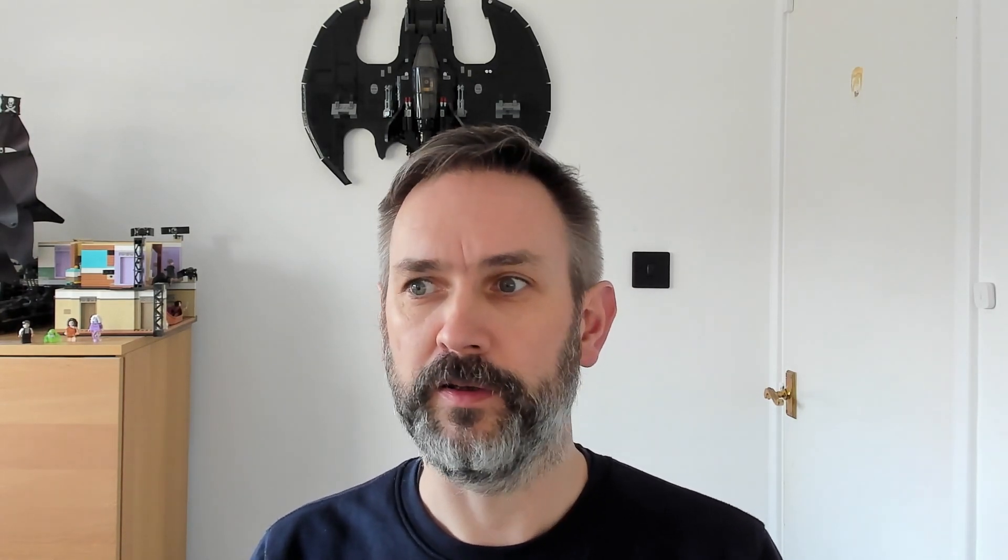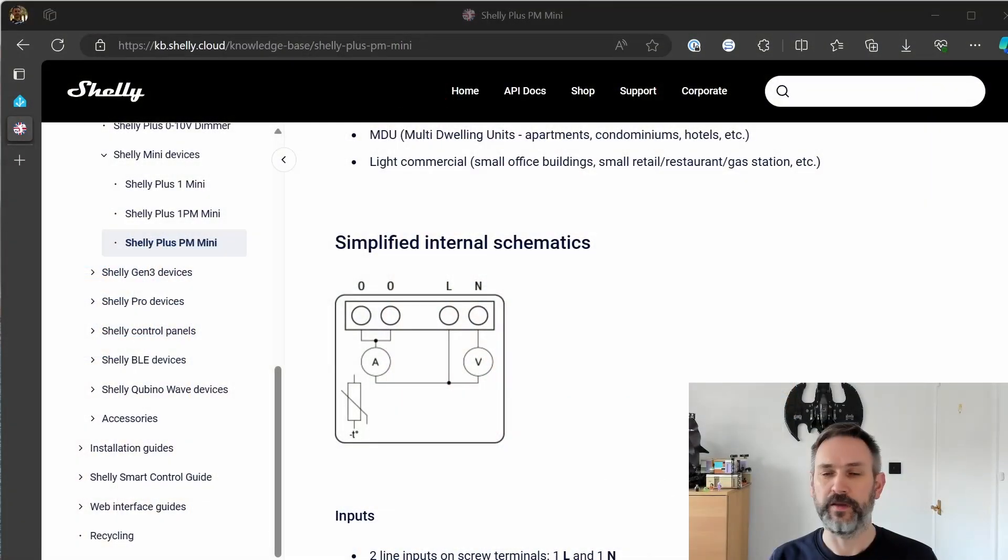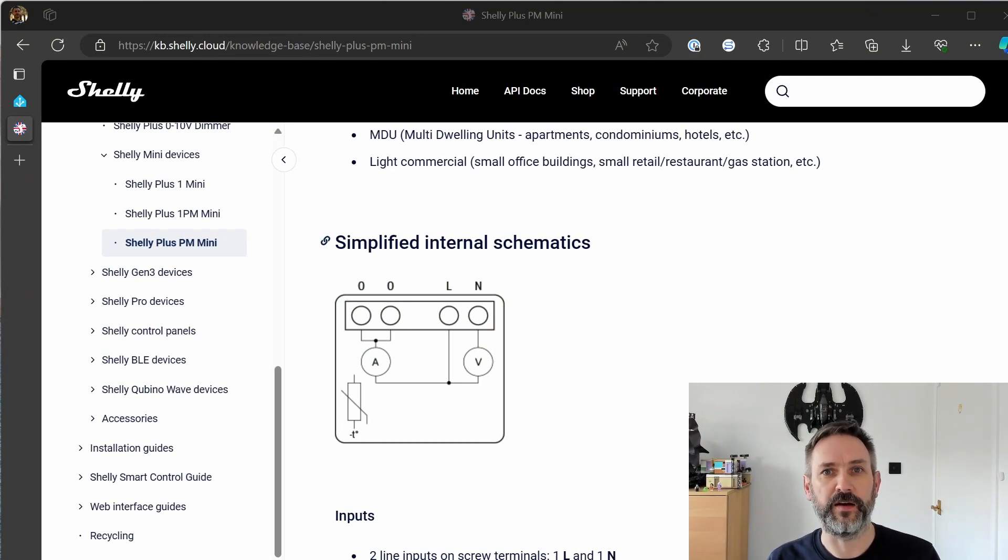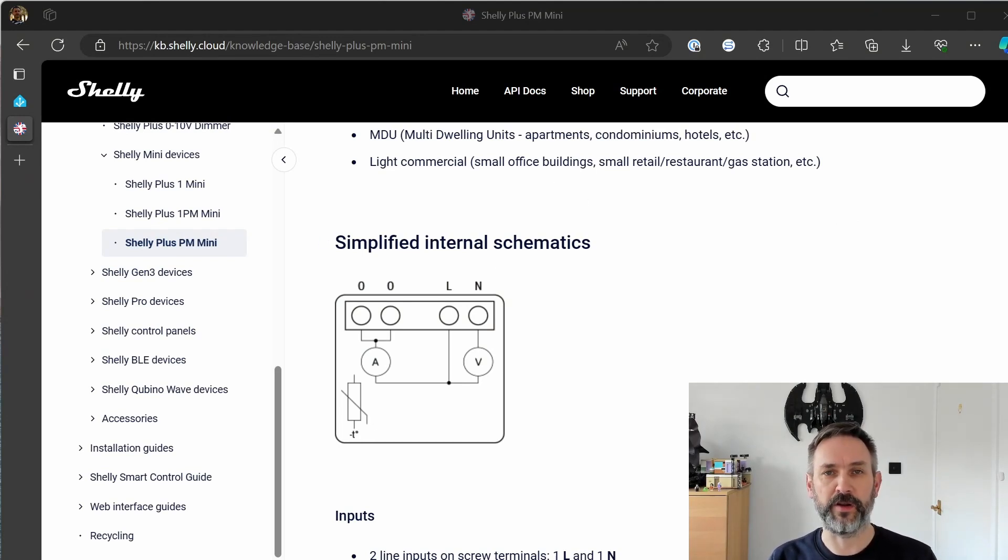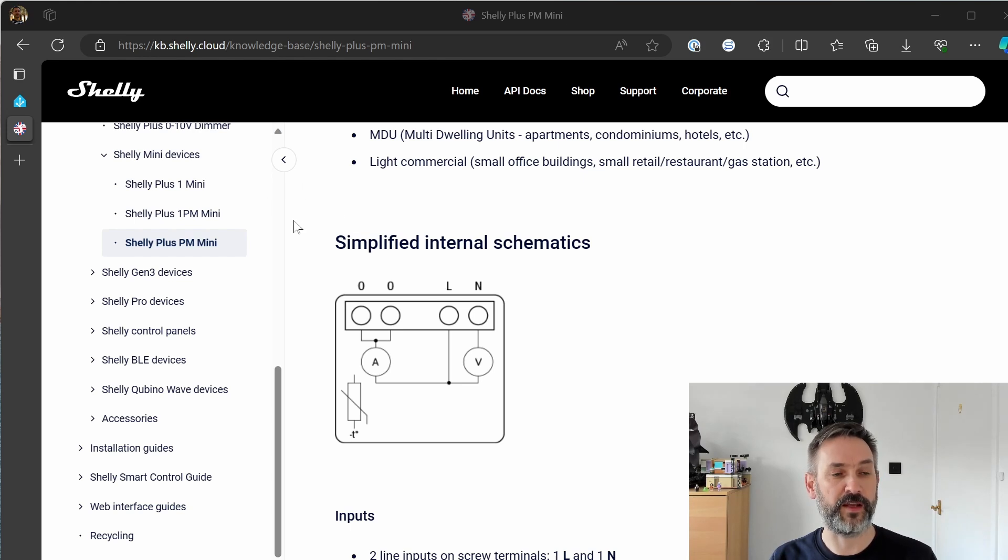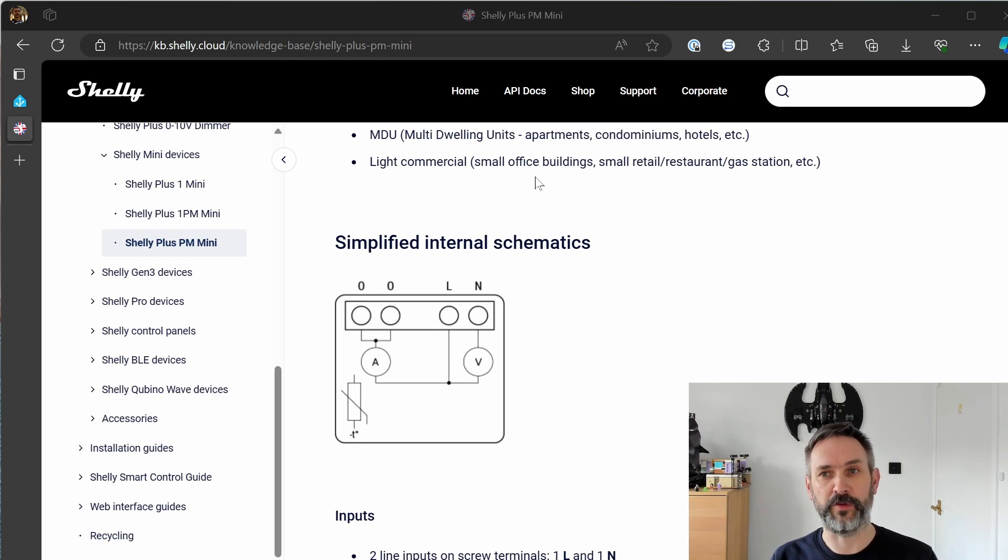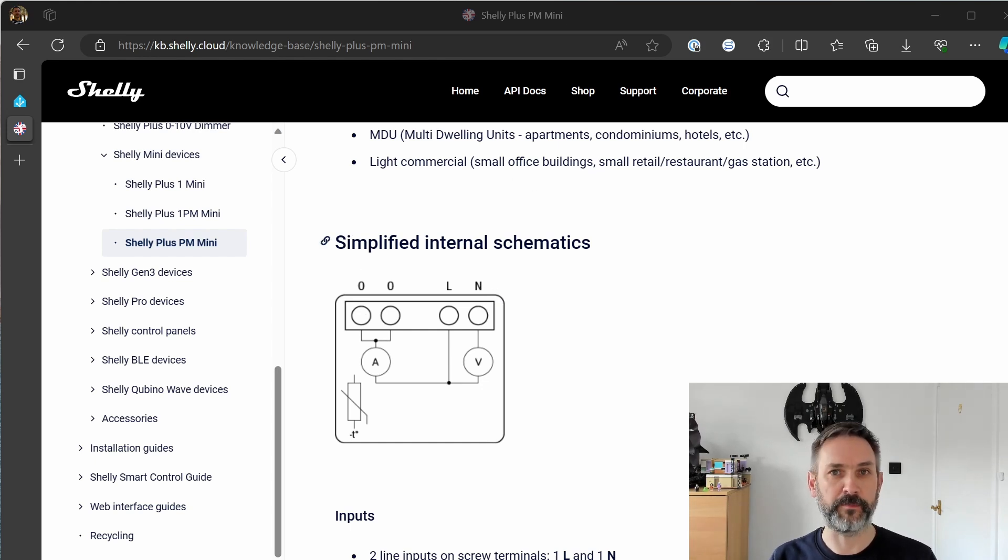So this is the internal schematics and what I had done was I had taken the power, taken the live basically in through this terminal and out through that terminal up to the wiring center